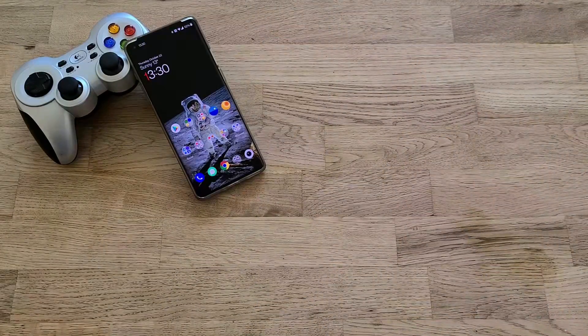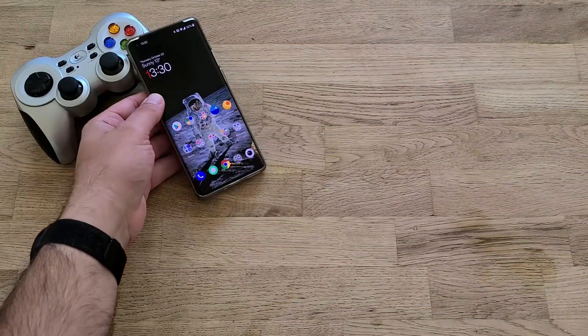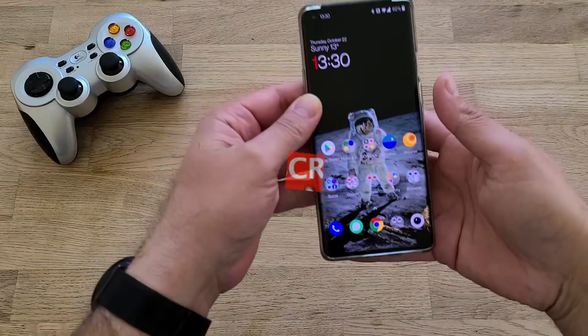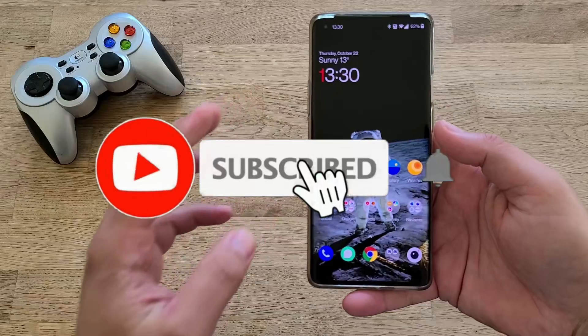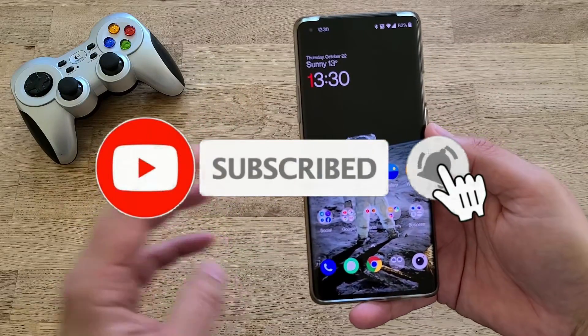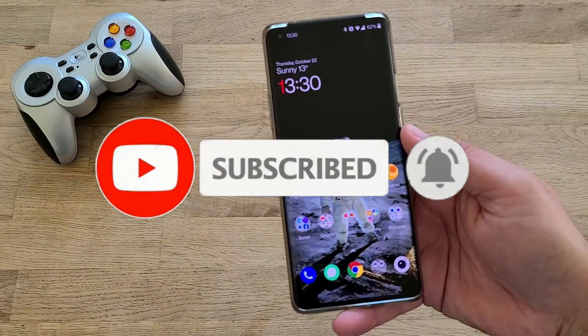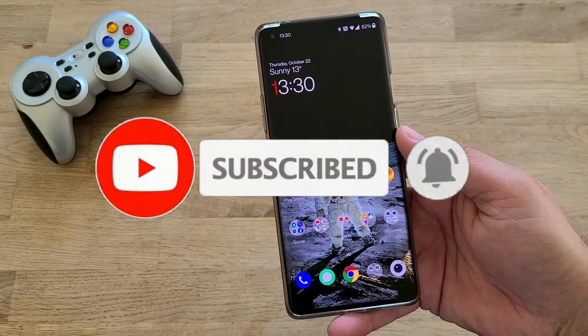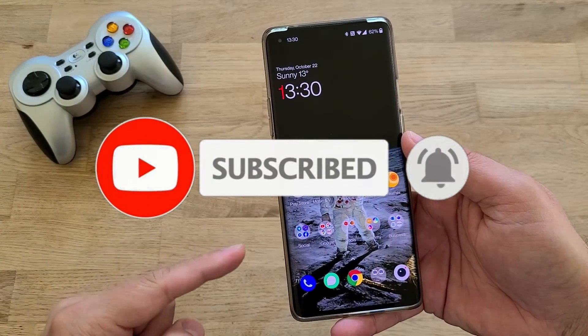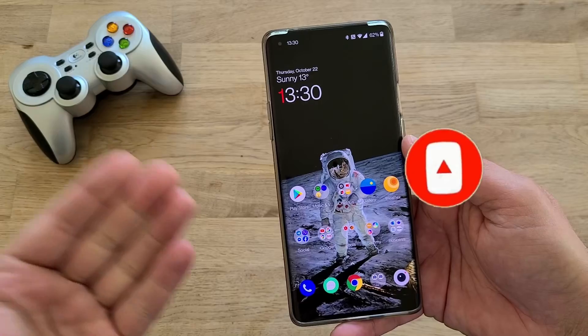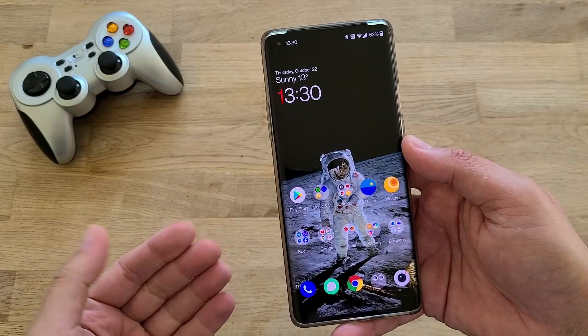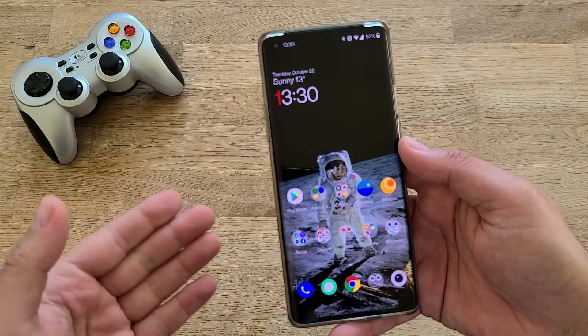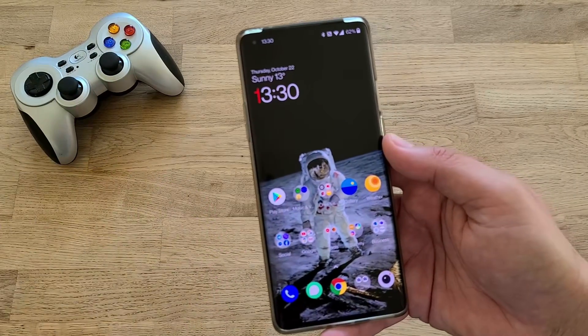Hi guys, VST here, Velaz Pristek. Some updates on the OnePlus stock applications. There is a new update on the OnePlus Weather, the OnePlus Gallery, and also the OnePlus Launcher.